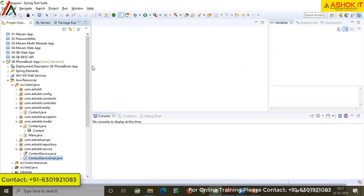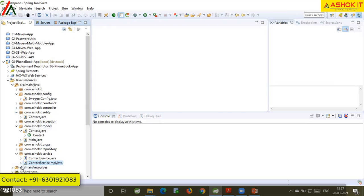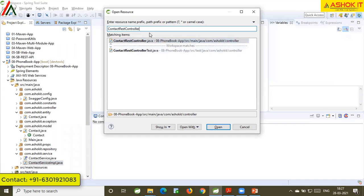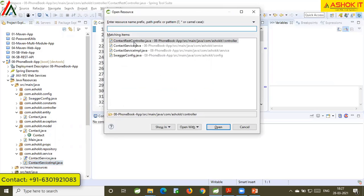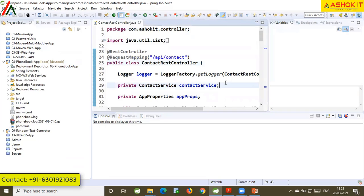Generally in a project we will have several files — classes, interfaces, abstract classes, configuration files. Several files will be available in our project. If you want to open a particular file, instead of going to the package and searching for it, you can use Ctrl+Shift+R. You can start typing the file name you want to open. If you don't know the exact name, you can use a star wildcard — for example, star controller — and all files containing 'controller' will be displayed.